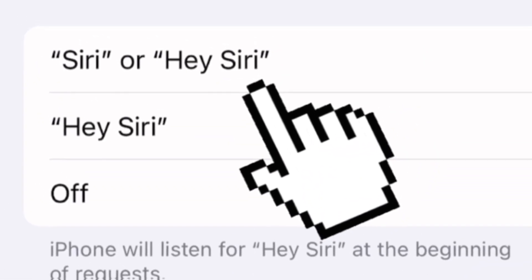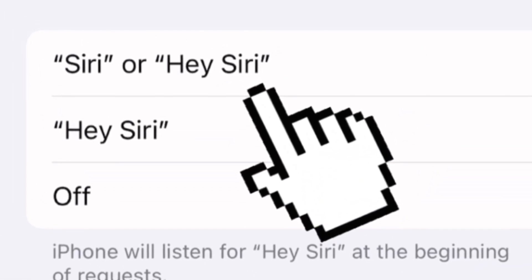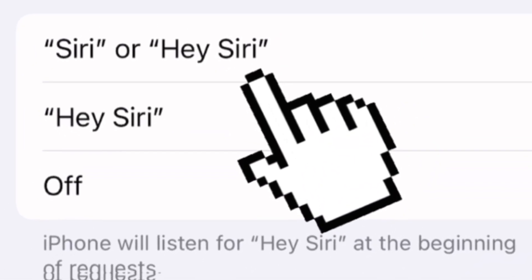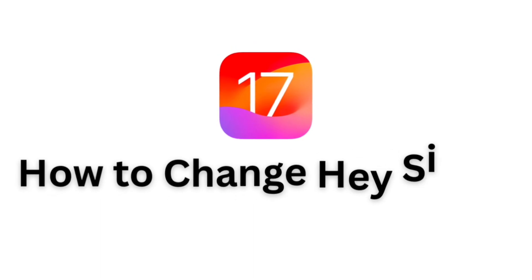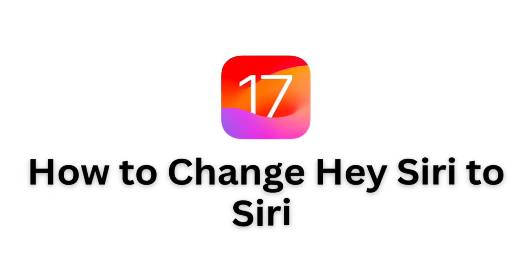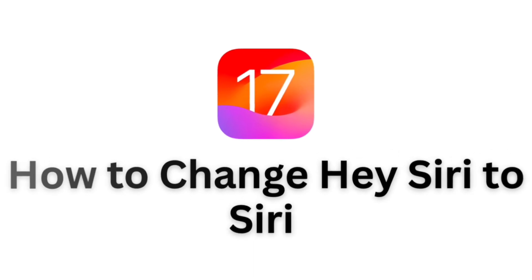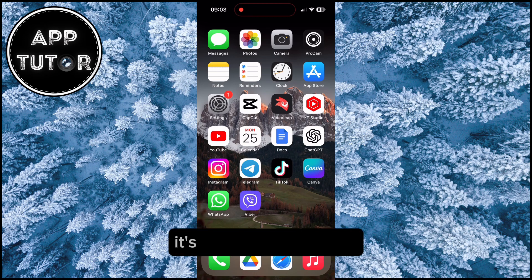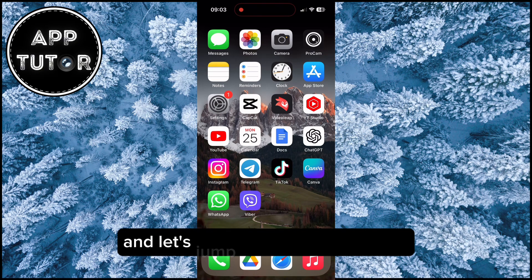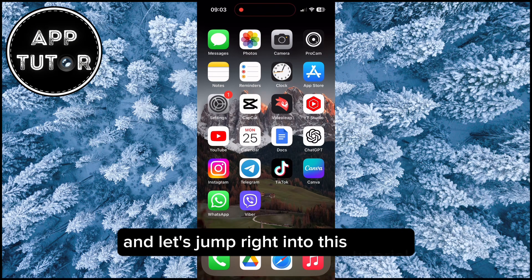Hi everyone and welcome back to another simple iOS 17 tutorial. In this video, I'm going to show you how you can easily change the Hey Siri command to only Siri on your iPhone. It's really easy to do so, and let's jump right into this tutorial.